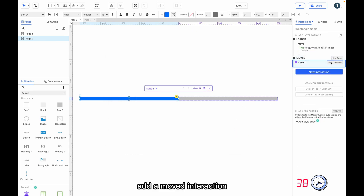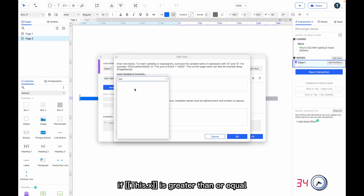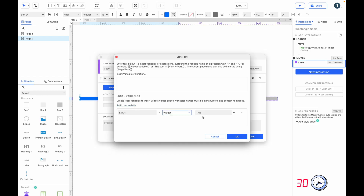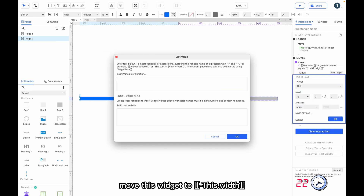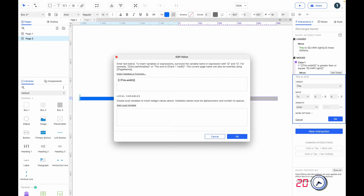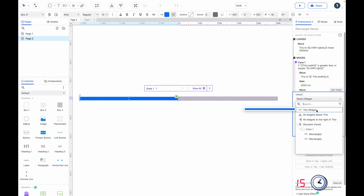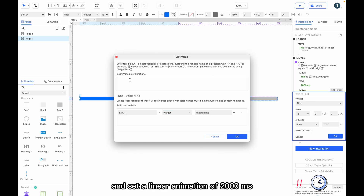Add a moved interaction and add a use case: if this dot X is greater than or equal to the right side of the gray rectangle, move this widget to minus this dot width, wait for 2000ms, then move this widget to the right of the gray rectangle and set a linear animation of 2000ms.